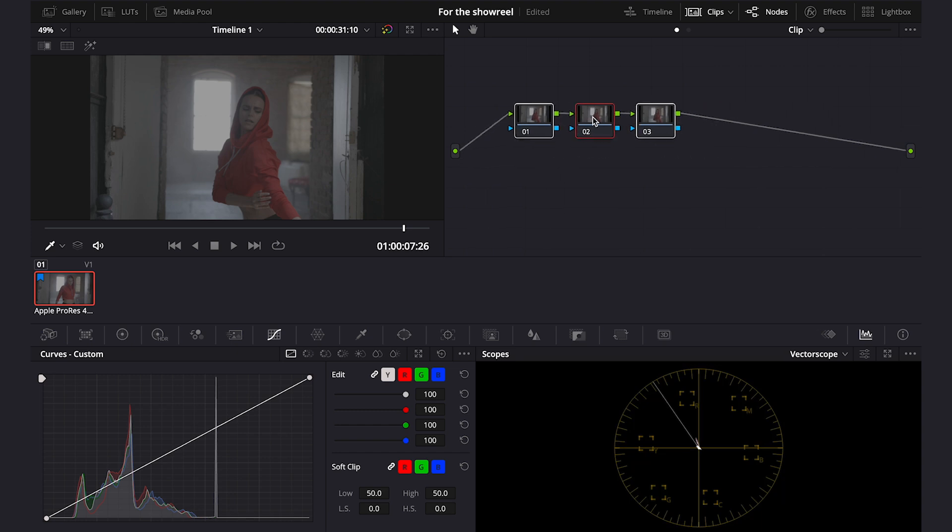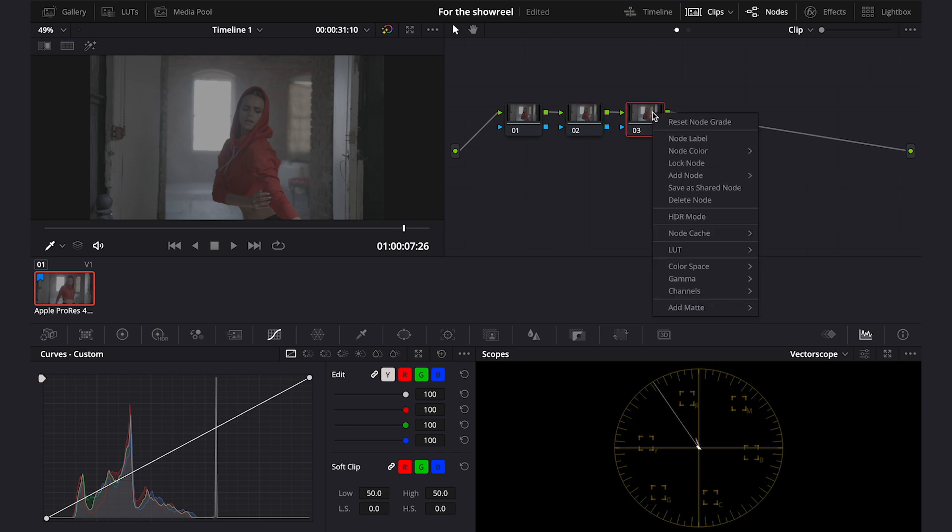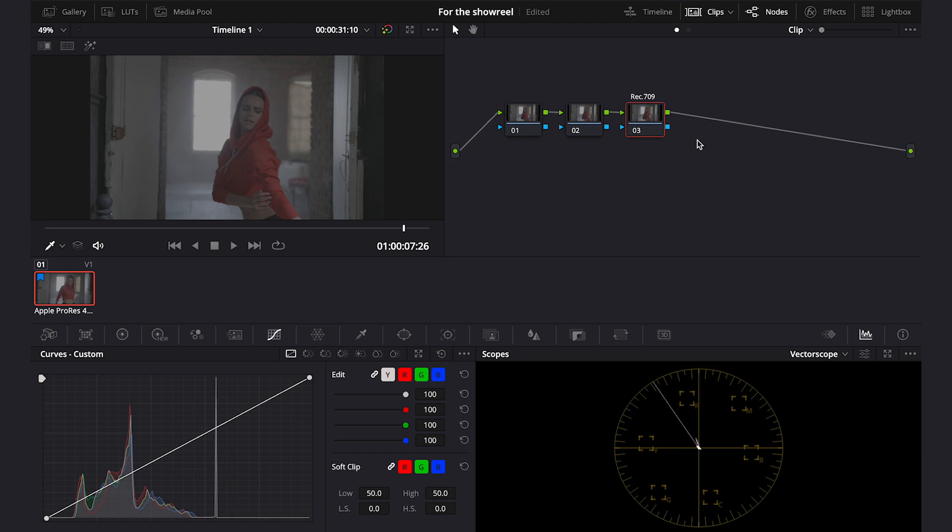And my clip was shot with red camera in RedLog film. So first I have to convert it to Rec 709 as usual. So I will apply a color space transform onto the last note. Let's rename it maybe. I would just call it Rec 709 and obviously if your clip is already in Rec 709 you will skip this step.